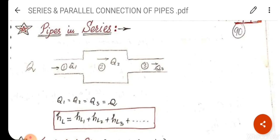Now we will calculate head loss. Head loss is found using the head loss formula. Total head loss is equal to head loss in pipe 1 plus head loss in pipe 2 plus head loss in pipe 3, and so on. If there are 4, 5, or 6 pipes, their head losses will be added. But the discharge will remain the same.